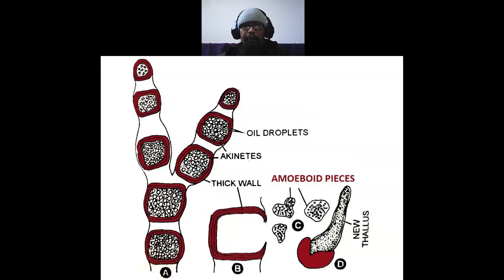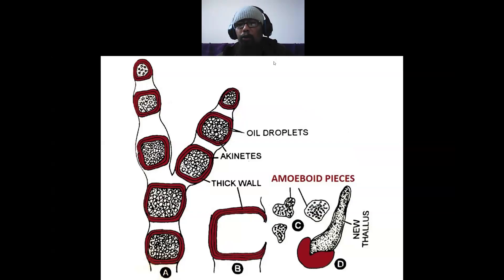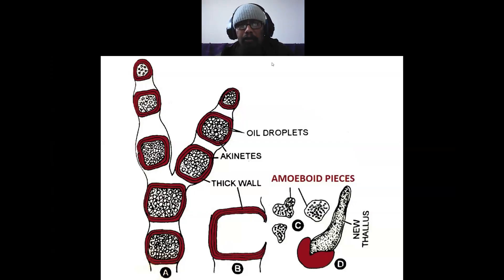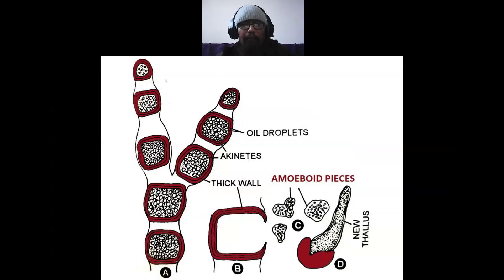The akinete germinates to produce a new vegetative thallus of Vaucheria. With this, our lecture finishes. See you tomorrow. Tomorrow's topic is sexual reproduction in Vaucheria.